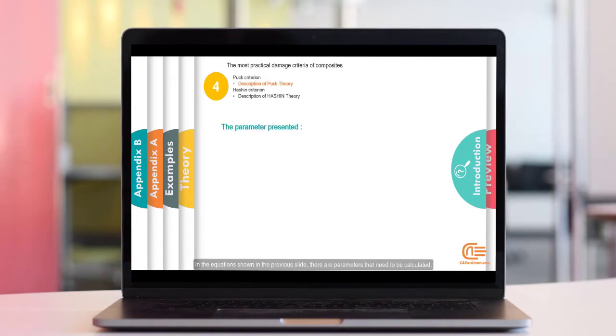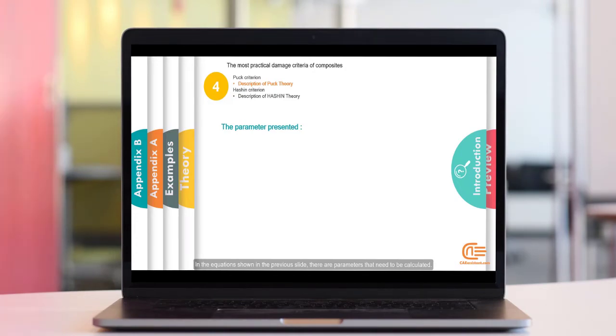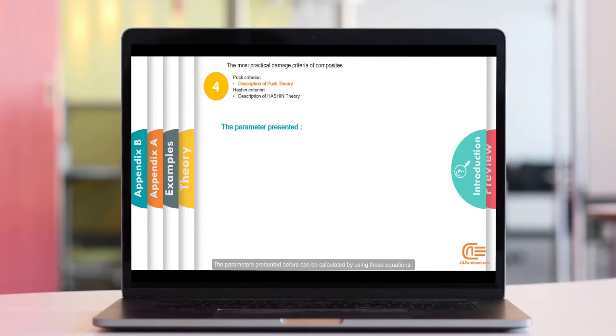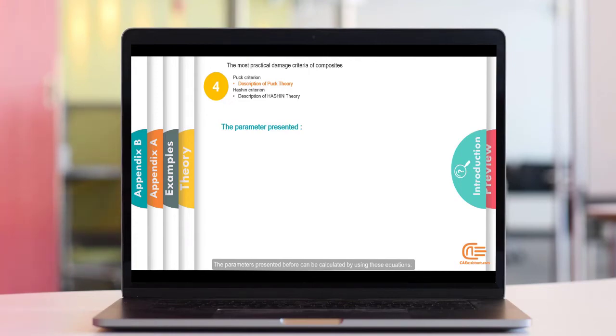In the equations shown in the previous slide, there are parameters that need to be calculated. Some of them are the failure resistance normal to the fibers or the shear resistances. The parameters presented before can be calculated by using these equations.